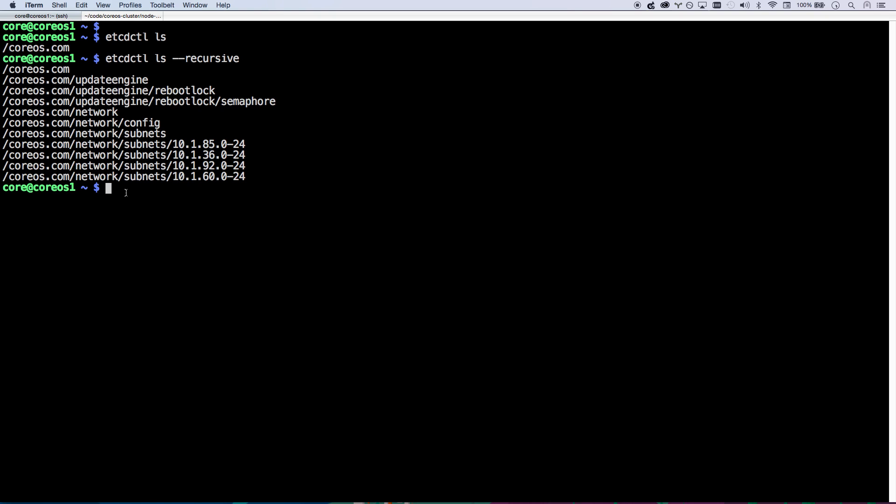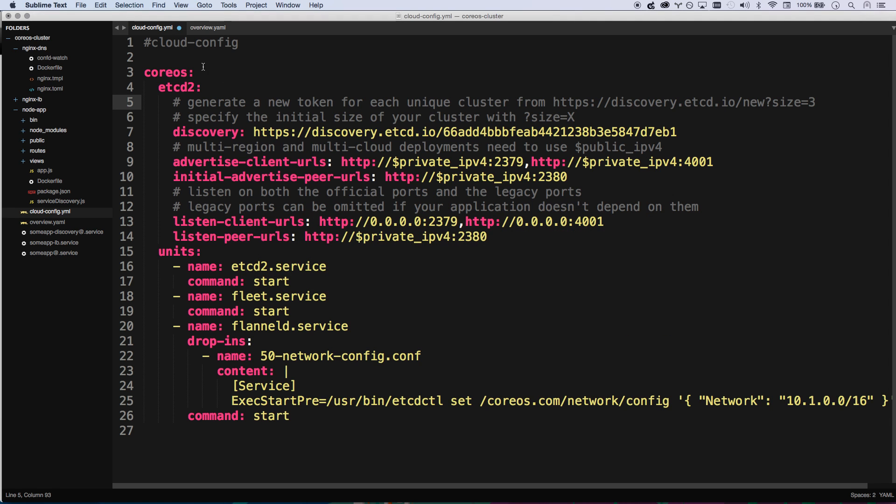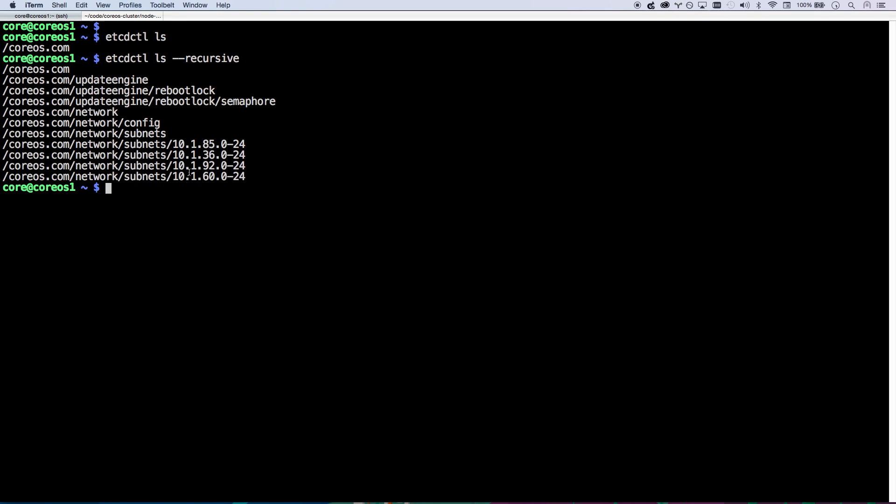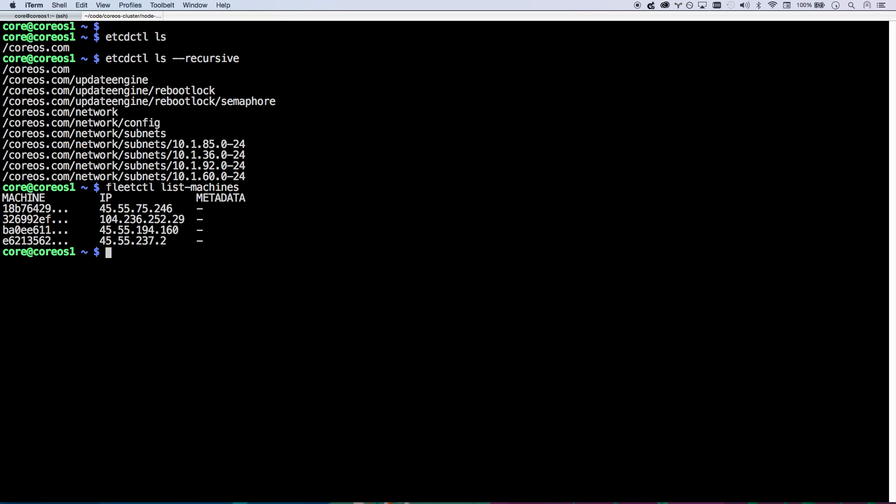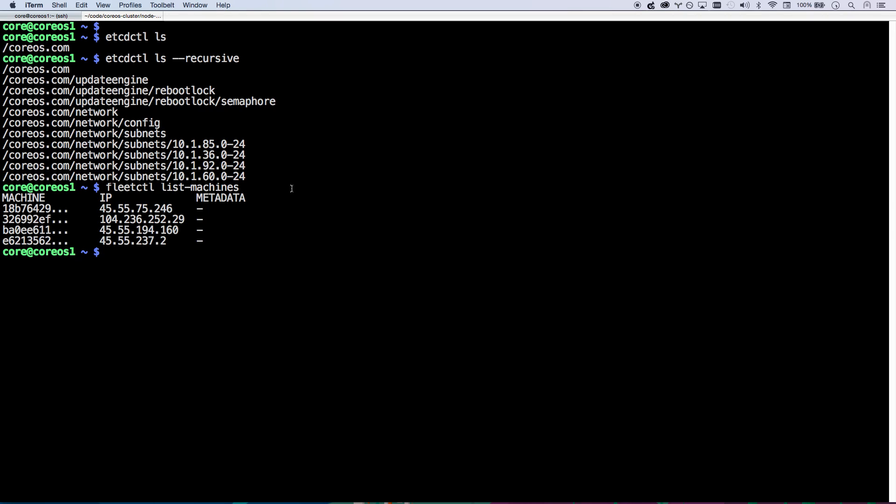I also have access to fleet. If you remember in my cloud config, I told it we also want to run fleet and flannel. So I can also run fleetctl list machines. There you go. I see all four machines, not just the three that are running etcd. So all four of these machines are wired up to fleet. And I can now use fleet to run services. Let's get into that in the next video.